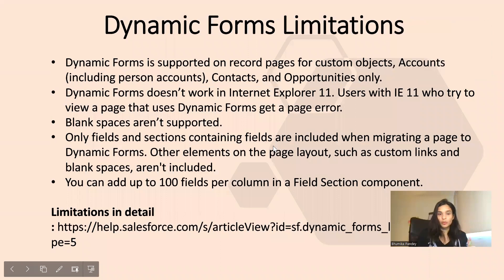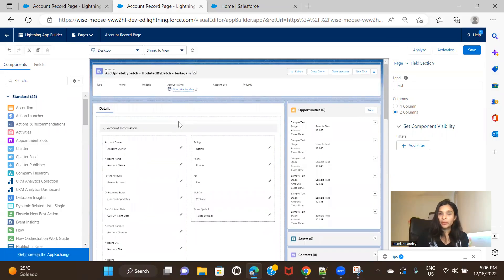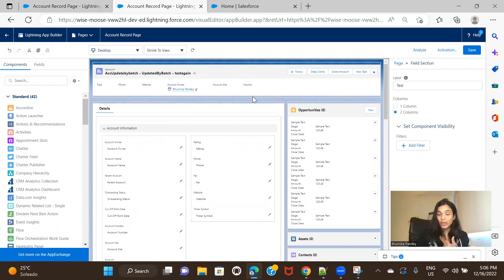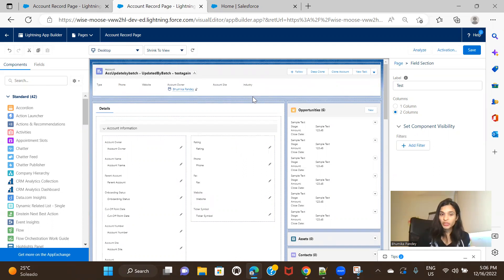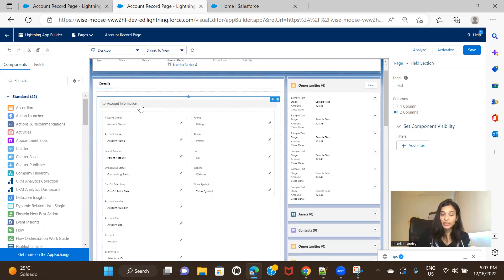One important limitation: dynamic forms were previously only available for custom objects, not standard objects. In the previous release — around the Winter release — Salesforce made dynamic forms available for Account, Contacts, and Opportunities. However, it's still not available for all standard objects, only those three.